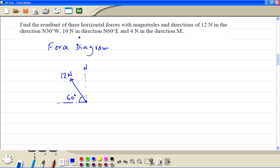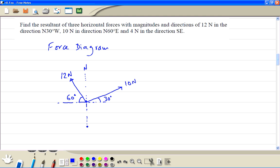Then we have a force of 10 Newtons in the direction north 60 degrees east — so north, then 60 degrees east. The angle with the vertical is 60 degrees, so the angle with the horizontal is 30 degrees. Then we have a force of 4 Newtons south east, which sits right in the middle, making 45 degrees with the horizontal.